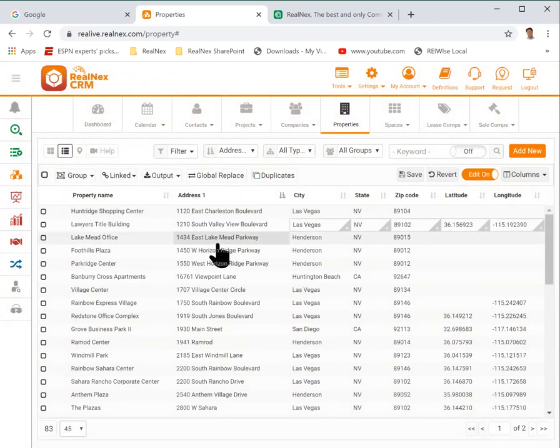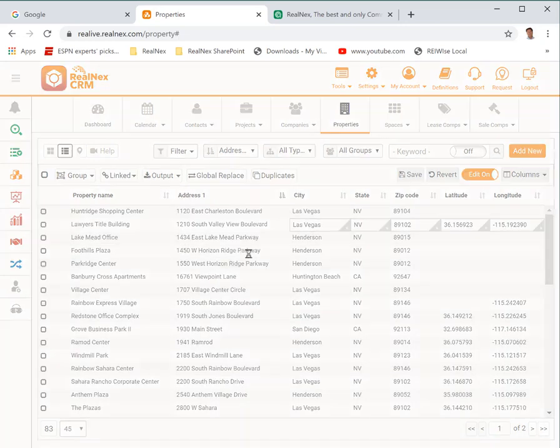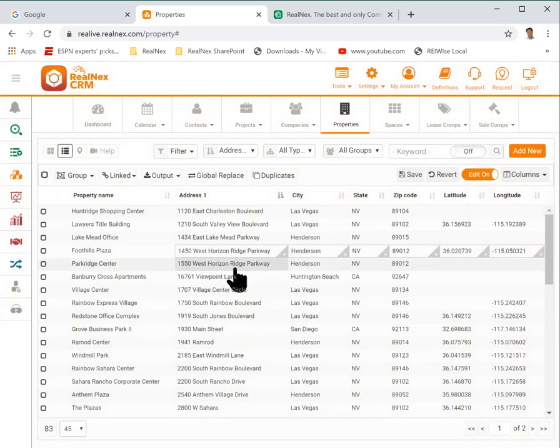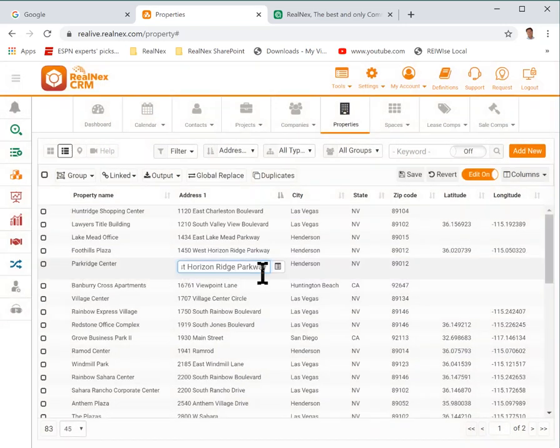I click on the property and notice the latitude and longitude will automatically fill in for me. That came directly from Google Maps. So I can update my properties really quickly just by deleting the last letter and picking the same property I already had in there off of the Google list.